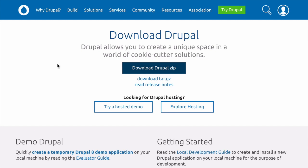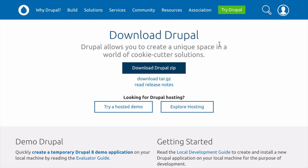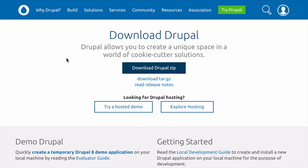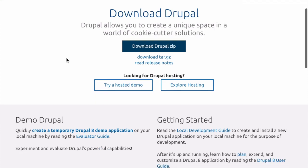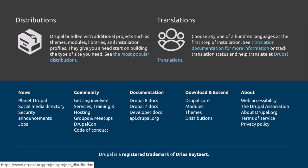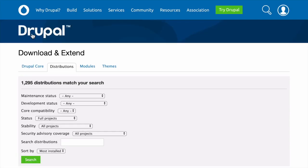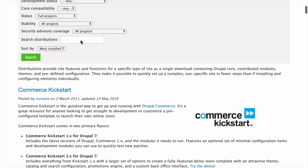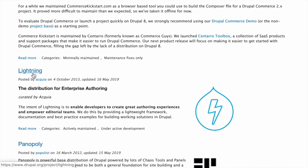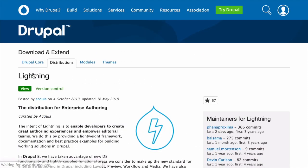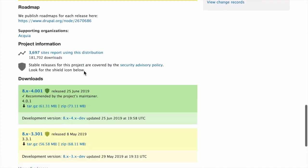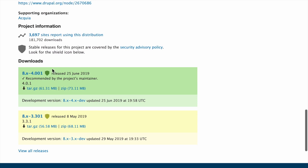From here, if you want to download just the core software, click the Download Drupal Zip button or alternatively the Download tar.gz link. Alternatively, if you want to download a distribution, scroll down the page and click on Distributions. Choose a distribution from the list and click through to the project page. Scroll down to the bottom and download the project's files at the bottom of the page.